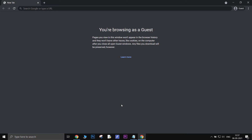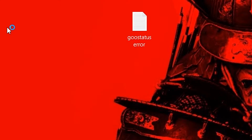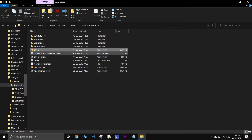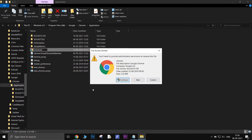Rename the executable file. The first thing you can try is to rename Chrome's executable file. Right-click on the Chrome icon from the desktop, then choose open file location. Once there, right-click on Chrome.exe and then rename the file to anything. This trick worked for me.